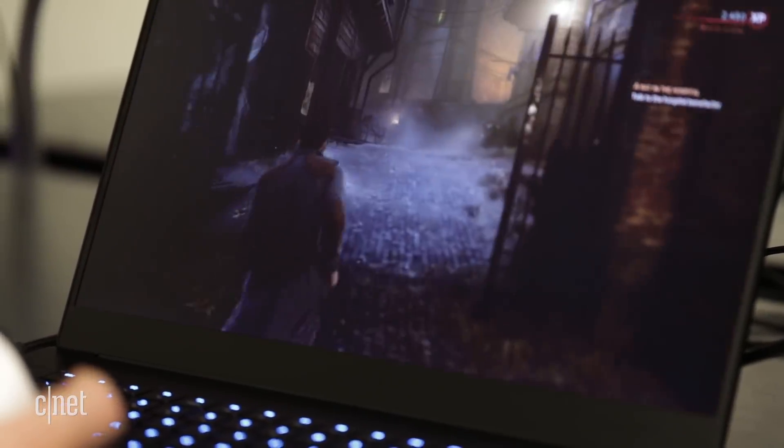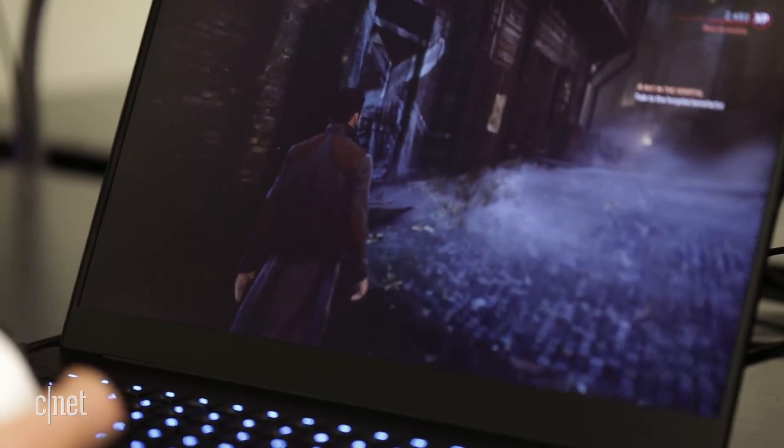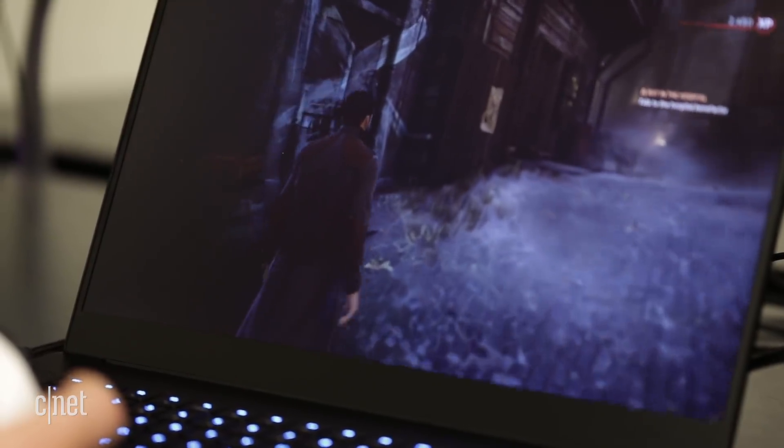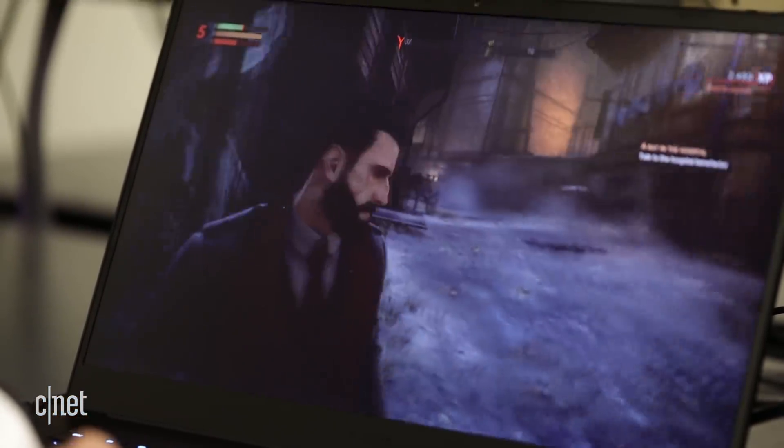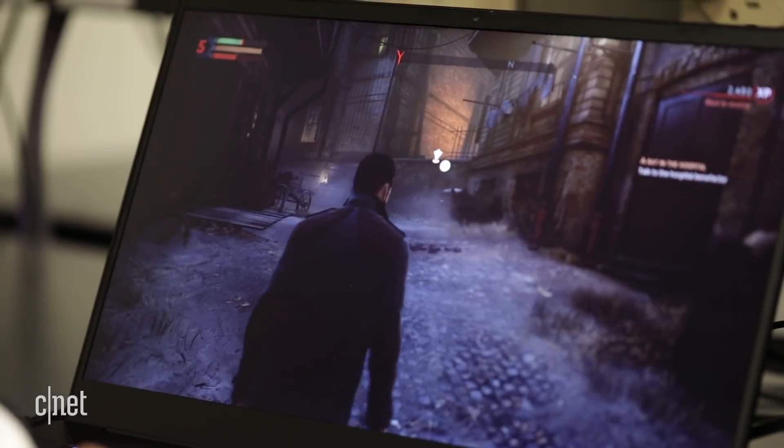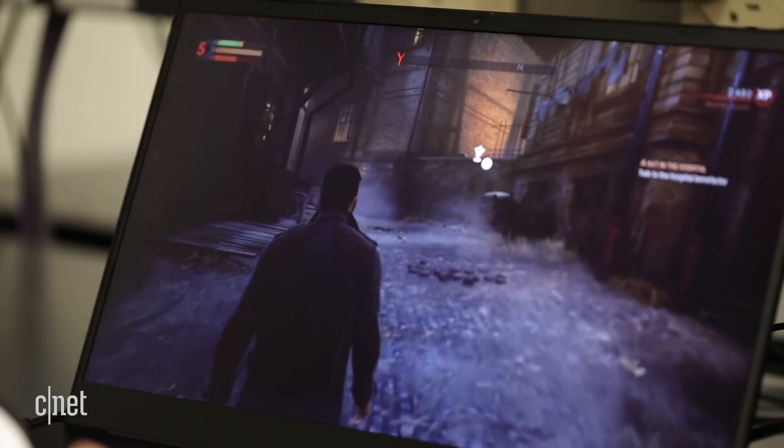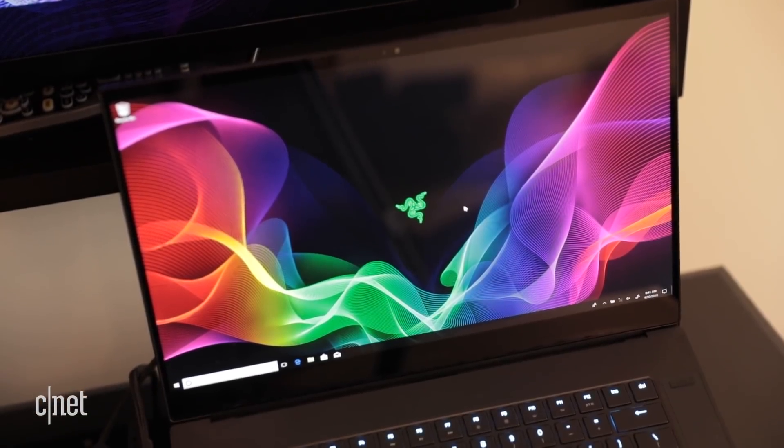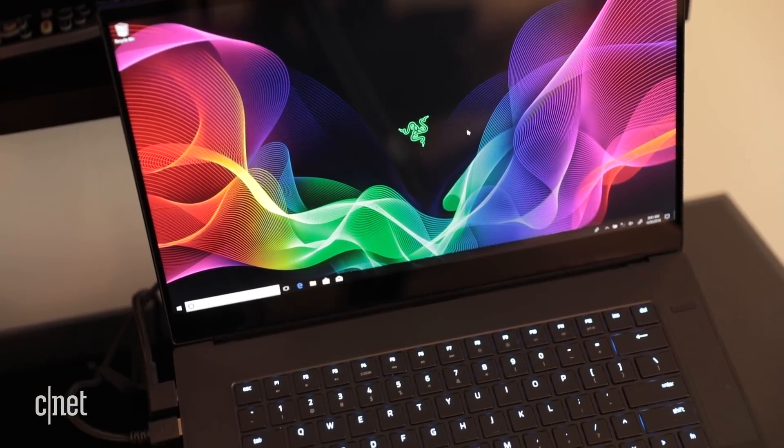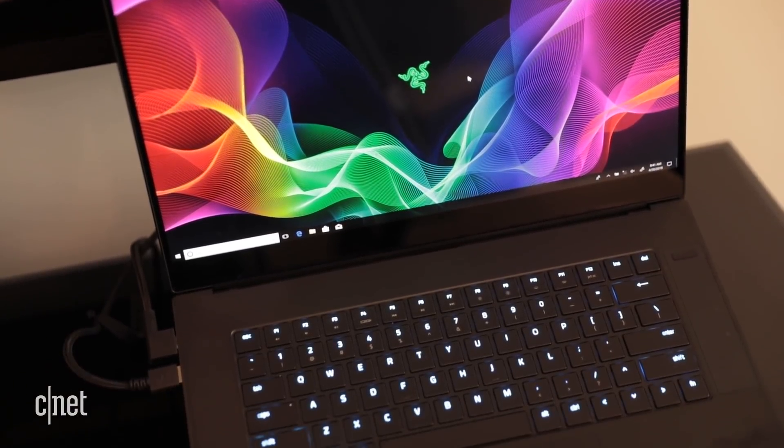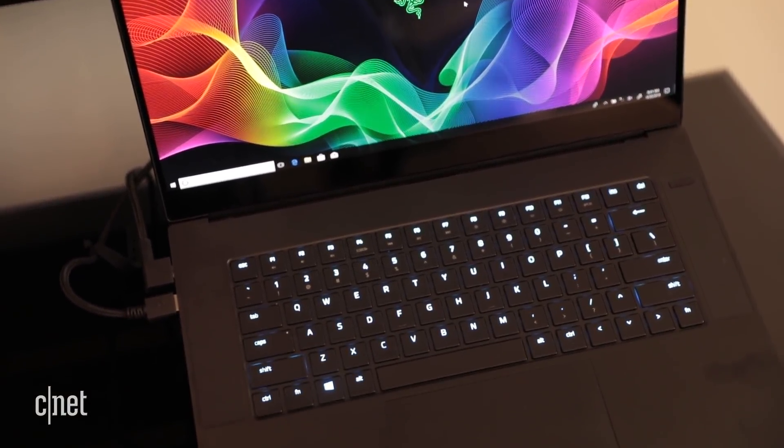For the new version of Razer's flagship laptop, the display gets a great upgrade to a 15-inch screen while keeping roughly the same footprint. It's also got a very thin bezel around it, and the model I tested had a full HD 144Hz screen.